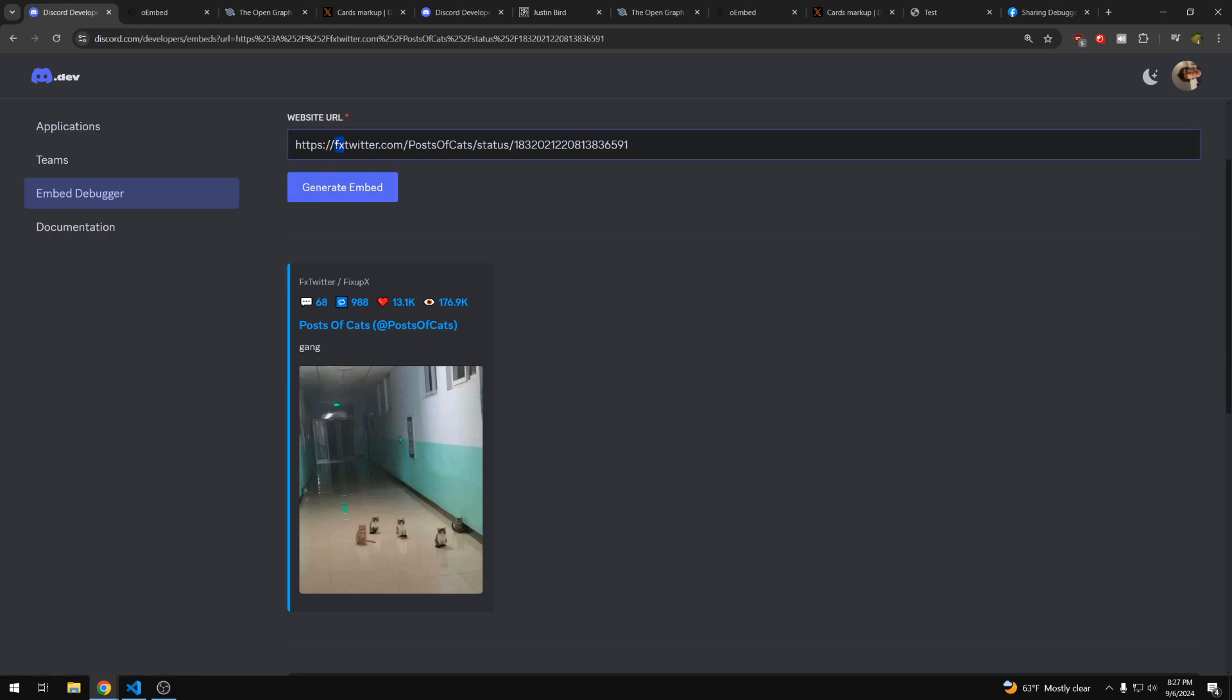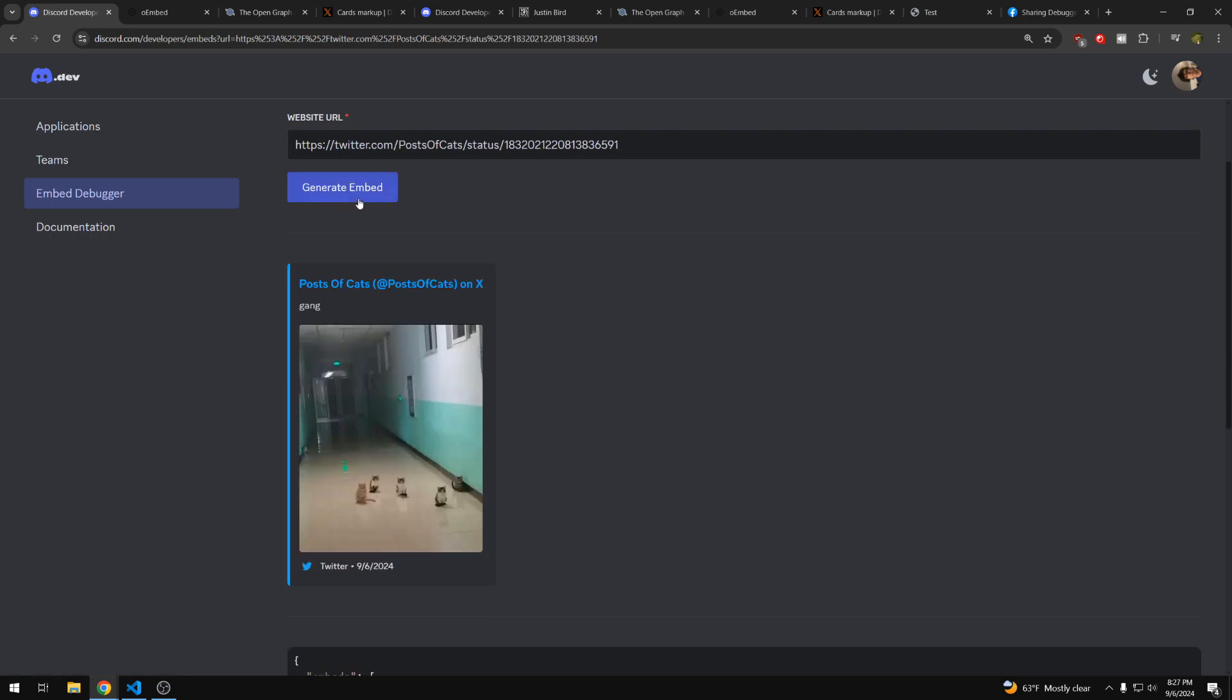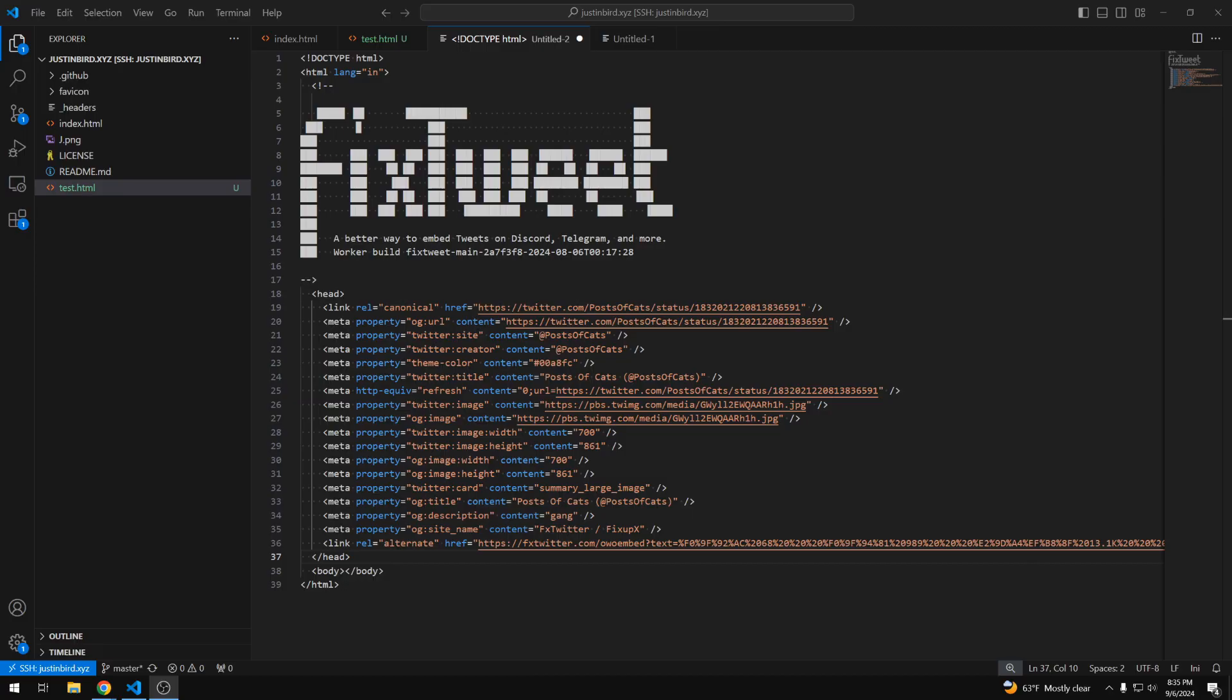So if we remove this FX, now we can see the normal Twitter embed is not as good or doesn't contain as much information. We can see they're using the theme color again to customize the left-hand side of their embed. So because all the information FX Twitter provides to create the Discord embed is public, we can request it ourselves using a curl command with the FX Twitter link and see what kind of tags they're using.